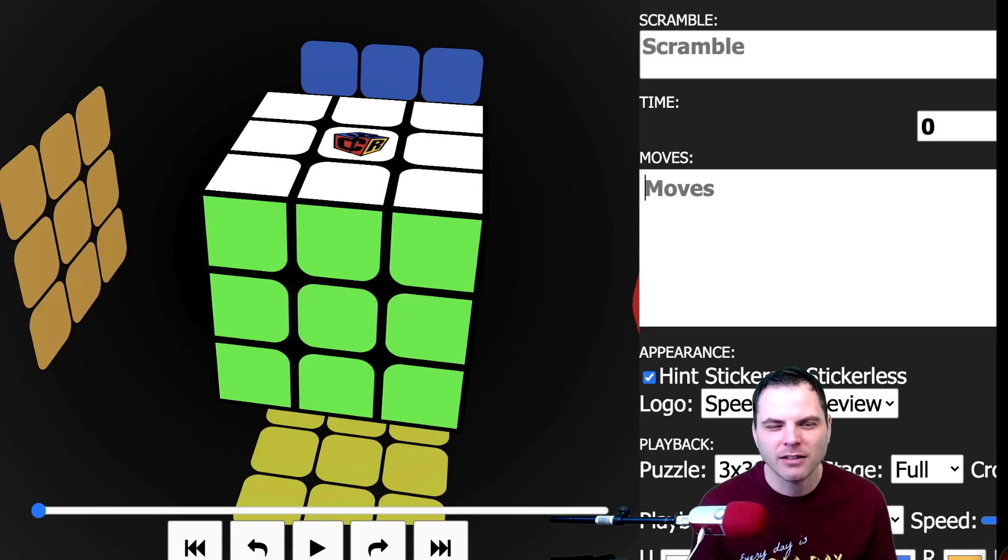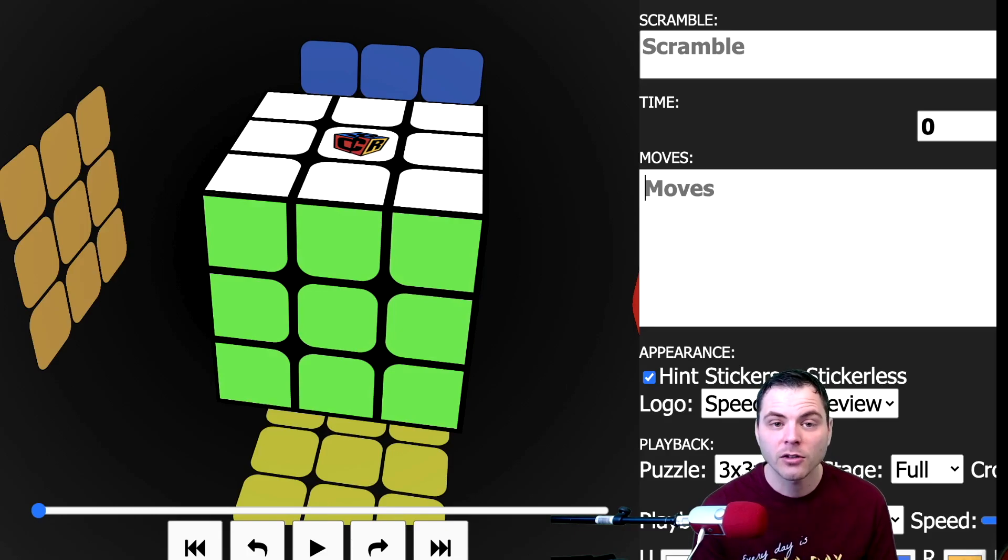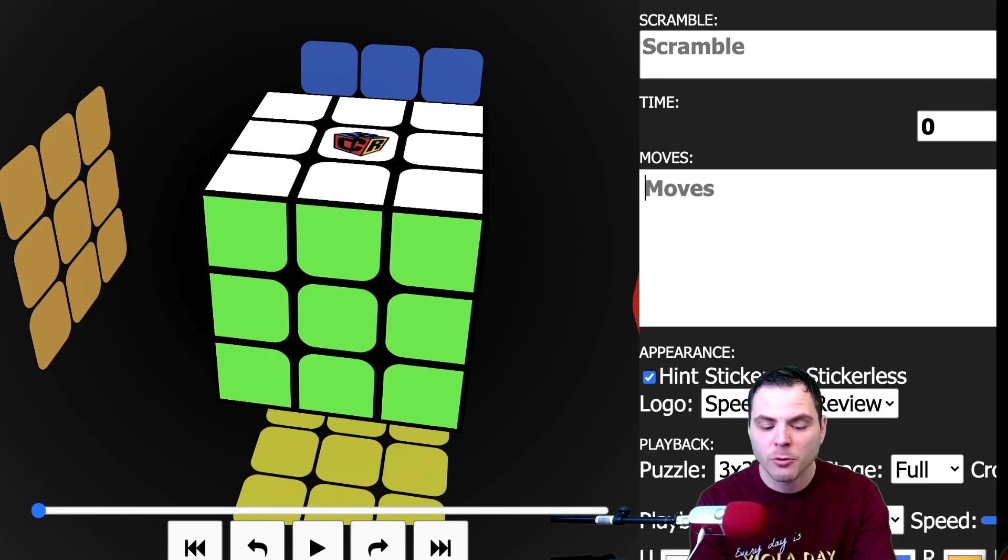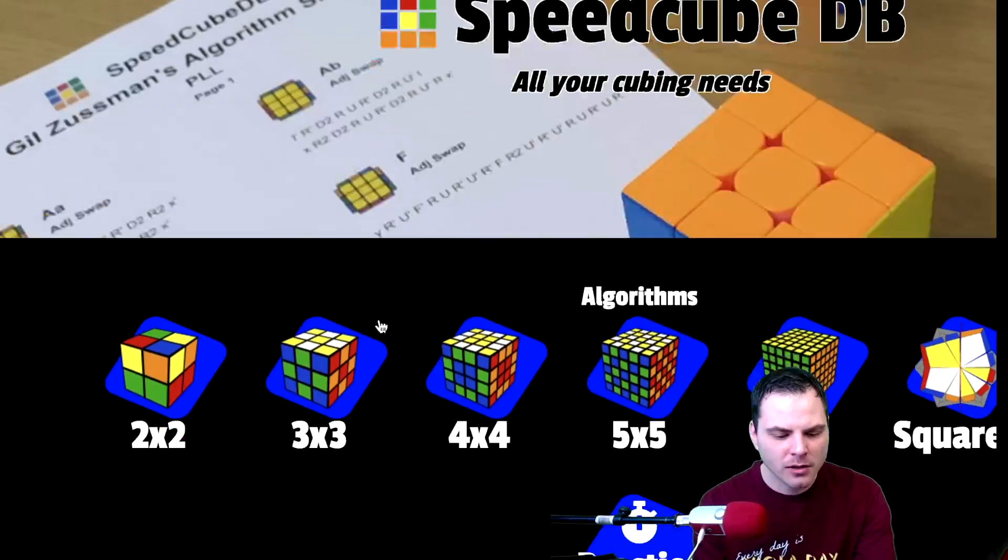So that is it. Those are all the notations you will see for a 3x3. And using cubedb.net is a good way to check just to make sure you're doing something correctly.